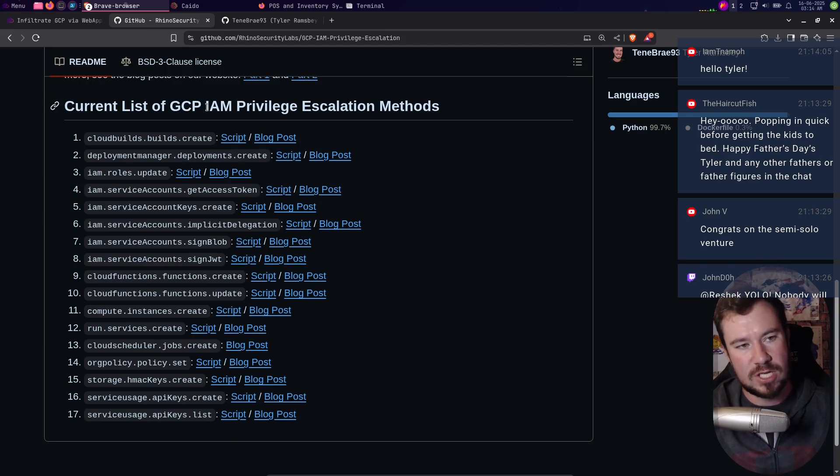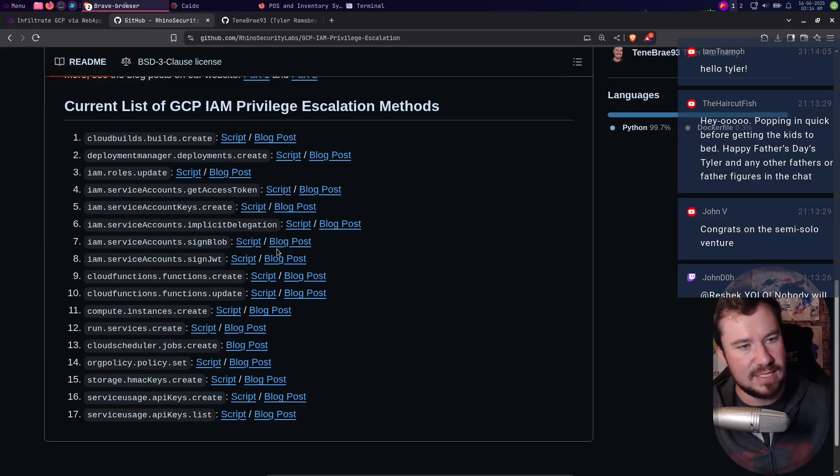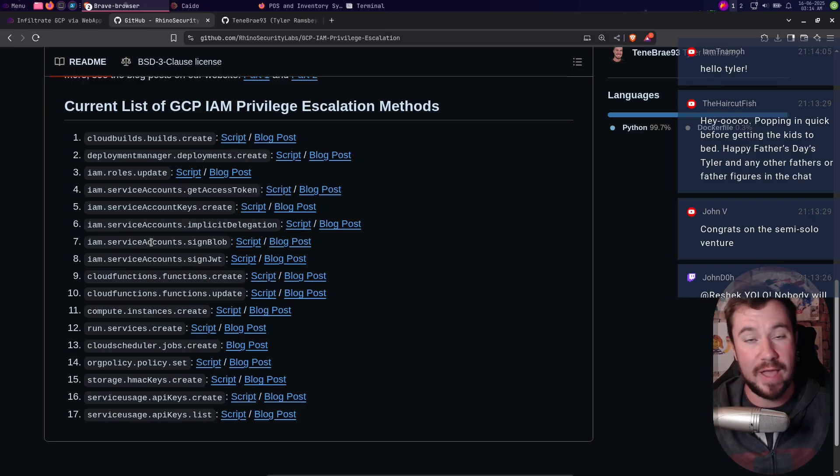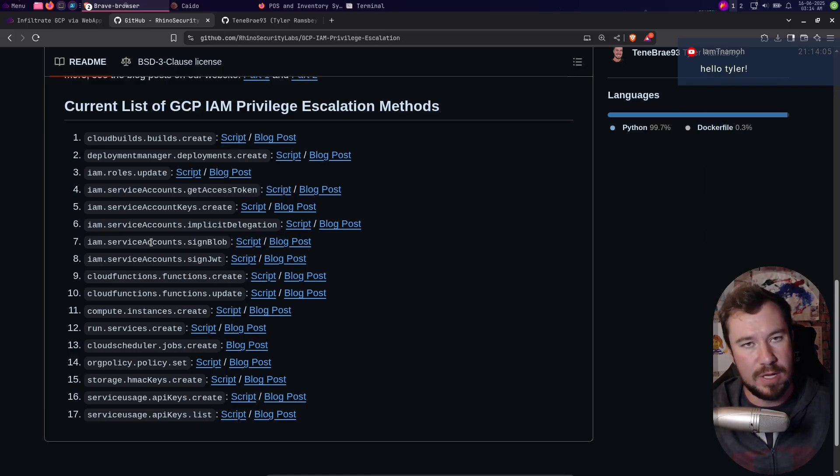But the big thing I want to point out to you that I found really helpful is there's this current list of GCP IAM privilege escalation methods. What I ended up doing was taking this entire list and adding it to a very simple Python script.